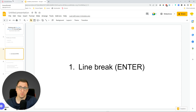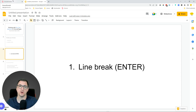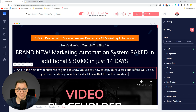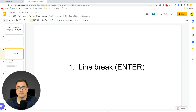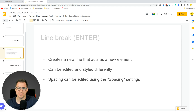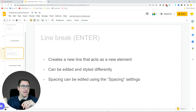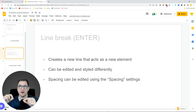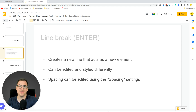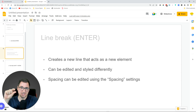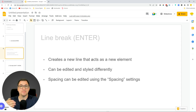The first one is a line break - this is a simple one everybody knows it. When you're typing in any text editor you click Enter and it creates a new line where you can start typing more. In GroovePages it does the same thing but a little differently. With the line break it creates a new line but it acts as a new element. You can style it differently - it can be edited and styled completely different from your previous text, and the spacing can be edited using the spacing settings.